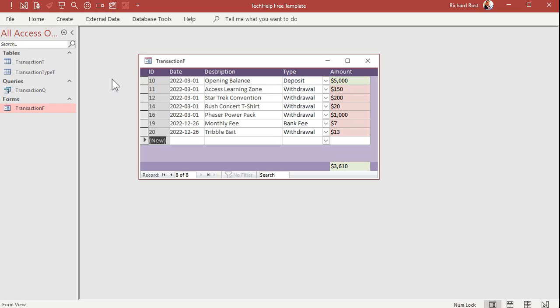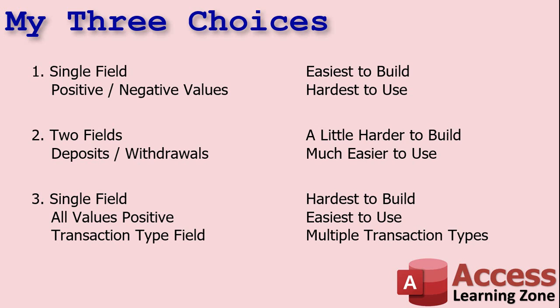For most people, like if you're doing personal finance or a basic check register, you don't really need different transaction types. A debit and a credit is usually enough for most small business or home finance. But if you start getting into more advanced accounting systems, you might need to specify the type of transaction. I've also scaled these way down for the video — usually you'll have a check number field, a vendor ID, and all kinds of other stuff on these transaction tables. But that's pretty much my three choices.